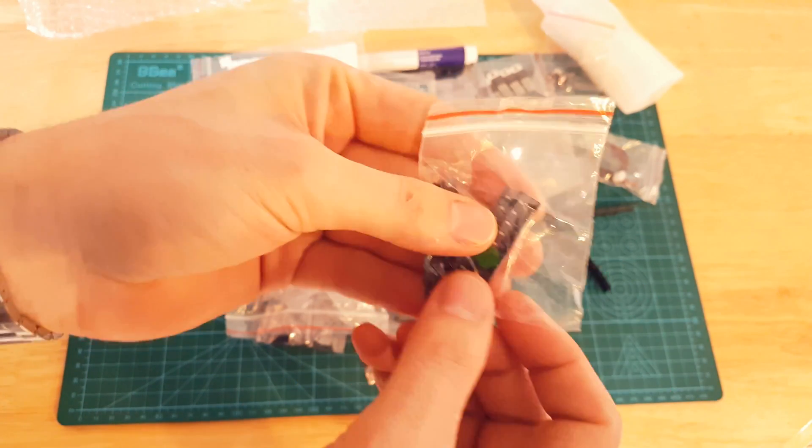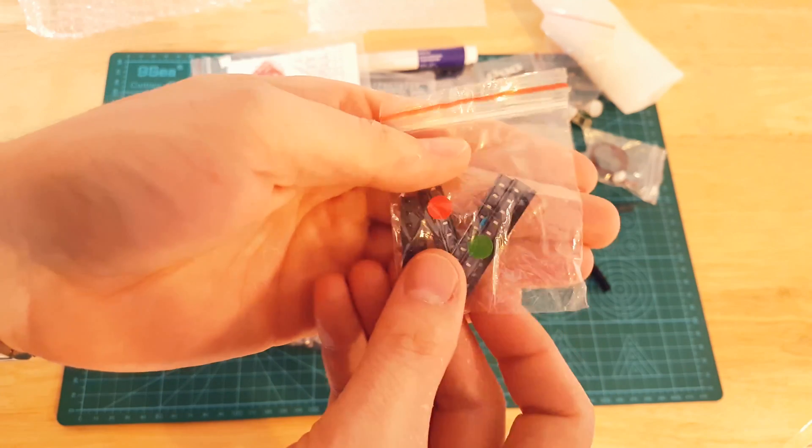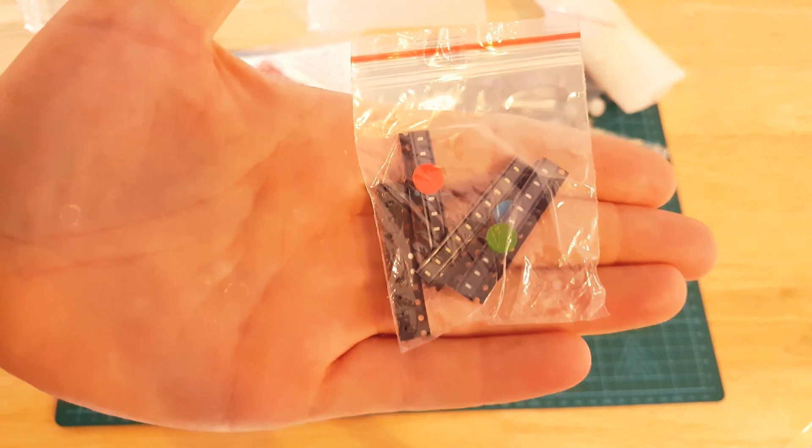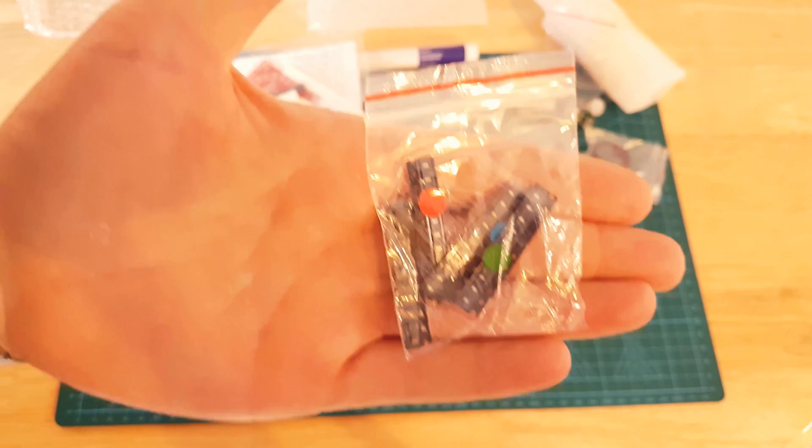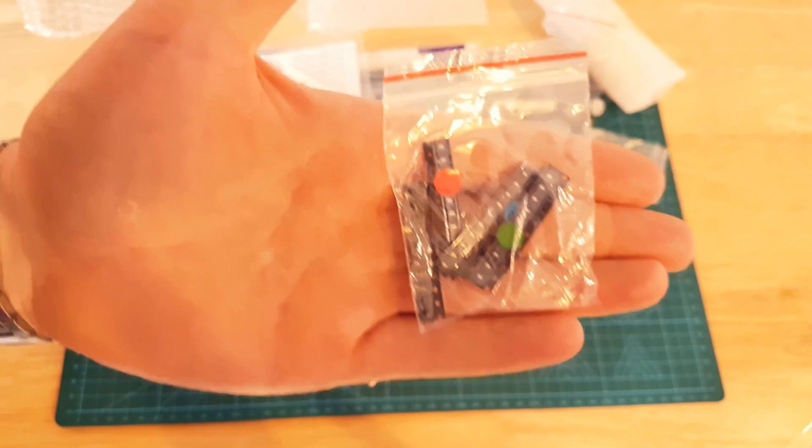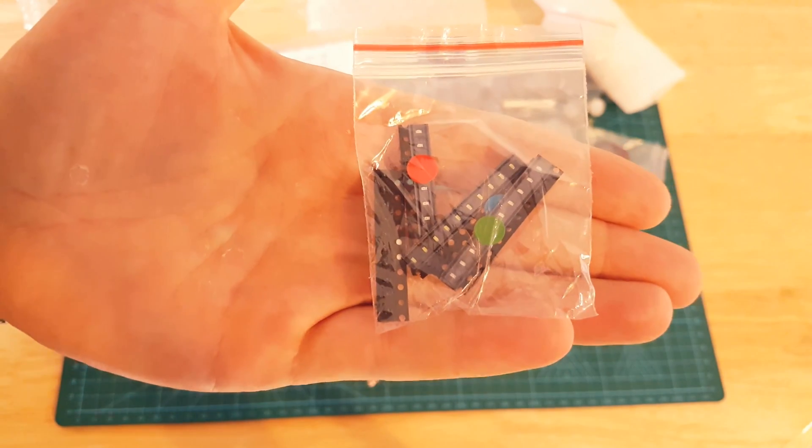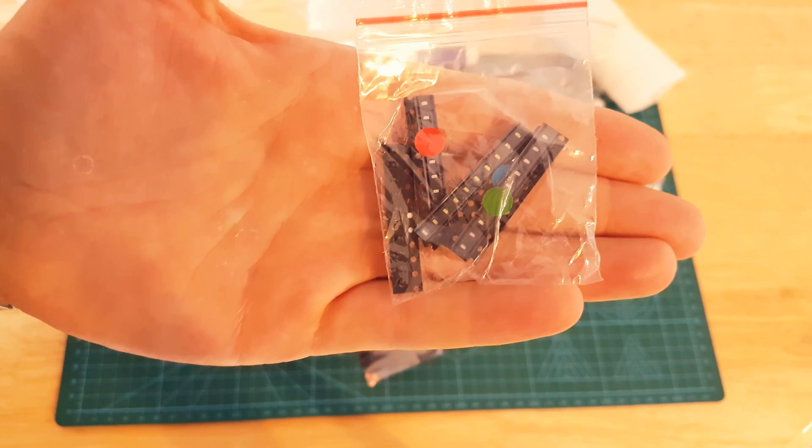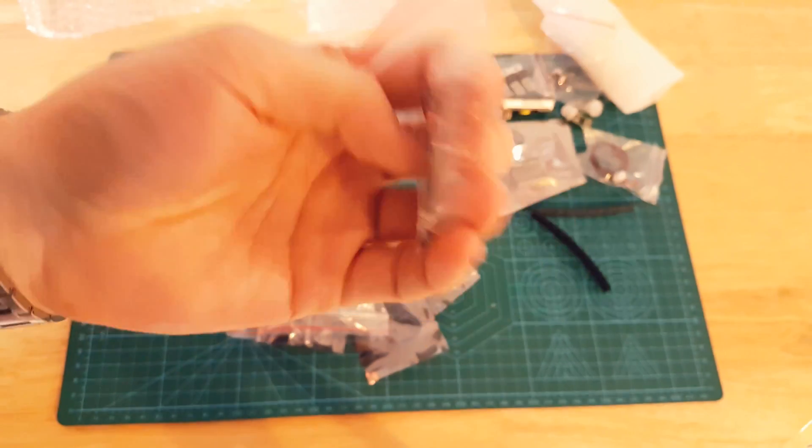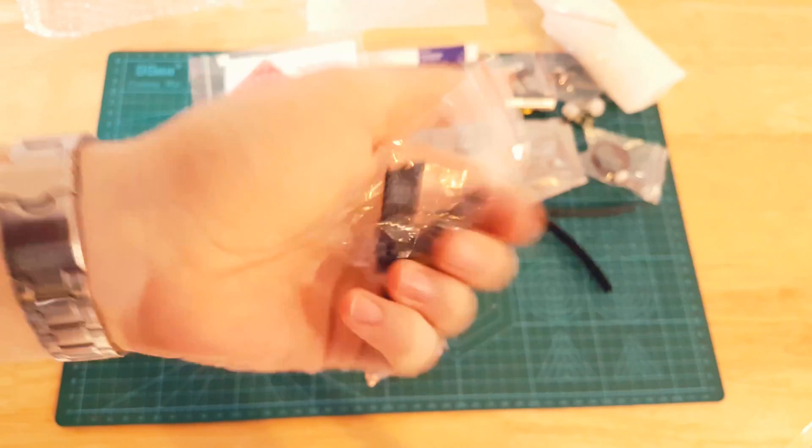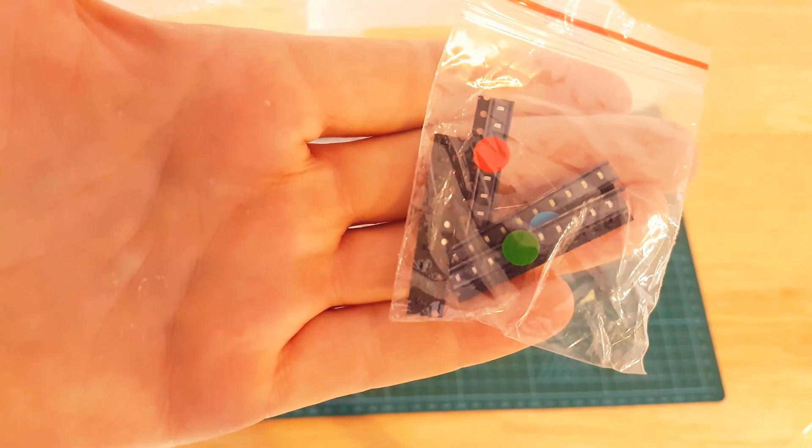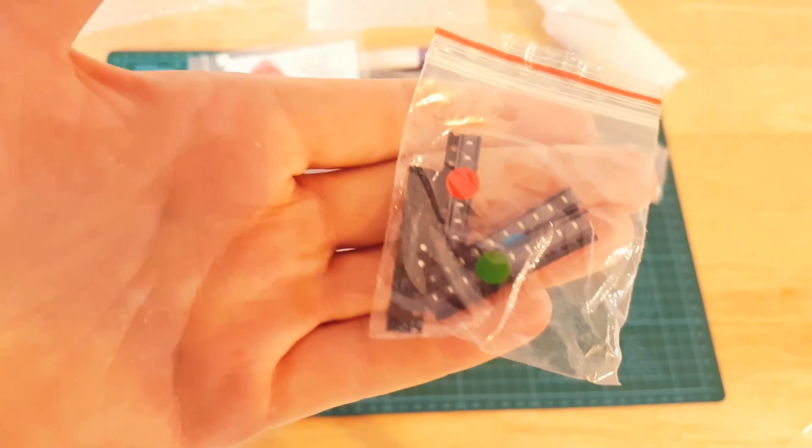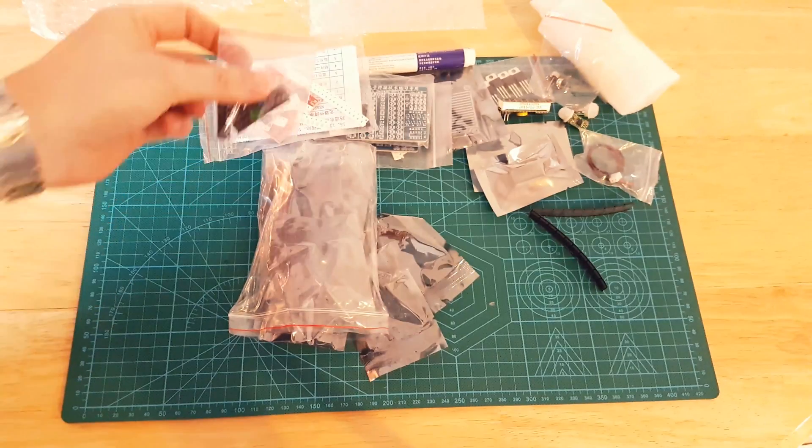To go with my surface mount soldering collection, a set of 0603 LEDs, various colors: red, green, blue, and yellow, just to see if I can solder these tiny, tiny, tiny LEDs.